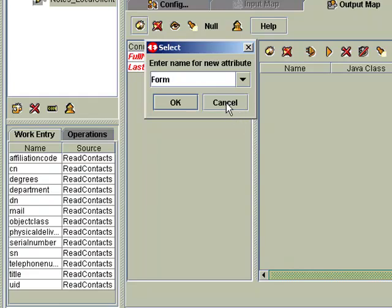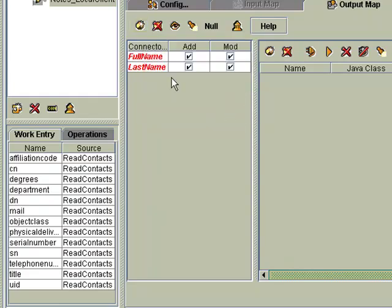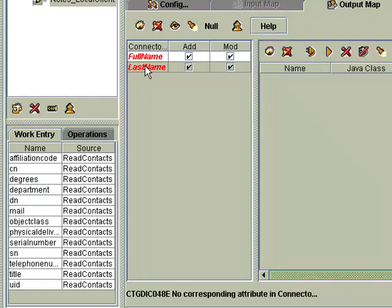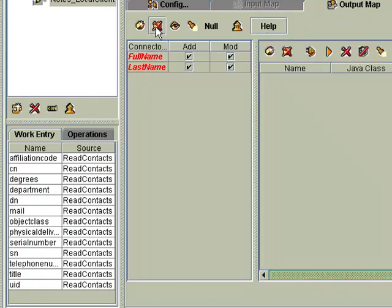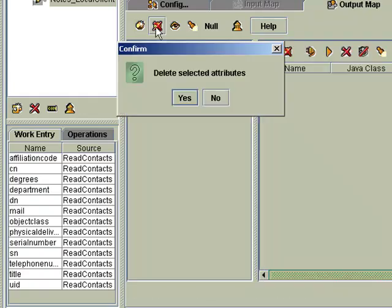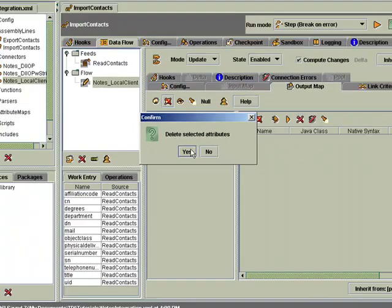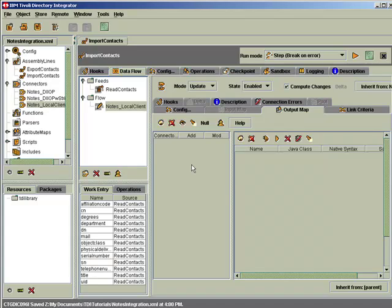Now instead of doing this, I've already prepared this in an attribute map, so let me just remove the work I just did and instead drag over this attribute map that's already ready.